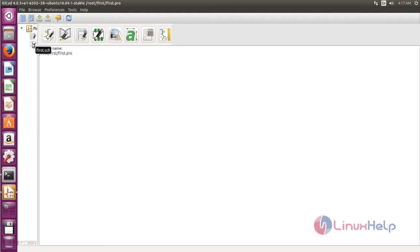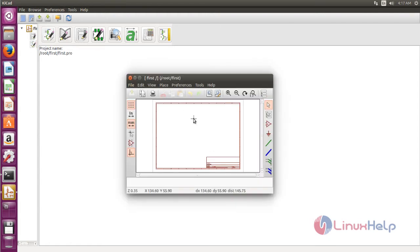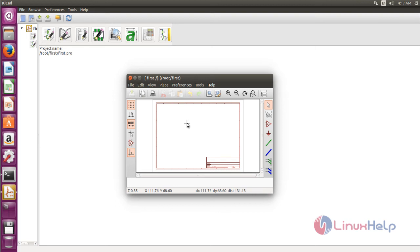Now it opens. Here you can design your project. That's it friends, I hope this video can help you understand how to install KiCad on Ubuntu 16.04. Thank you for watching.